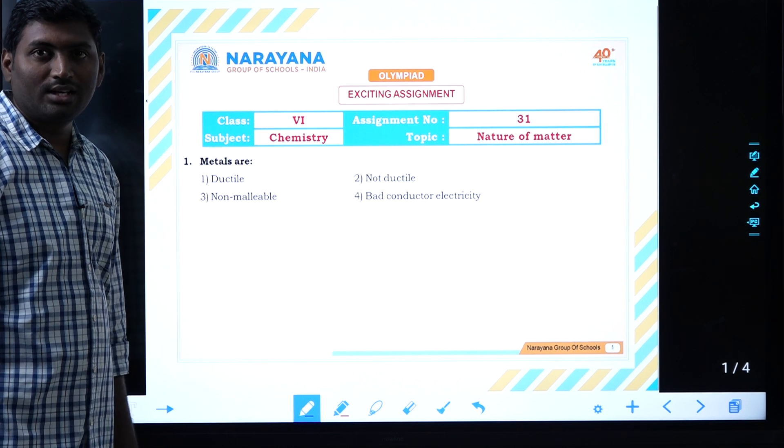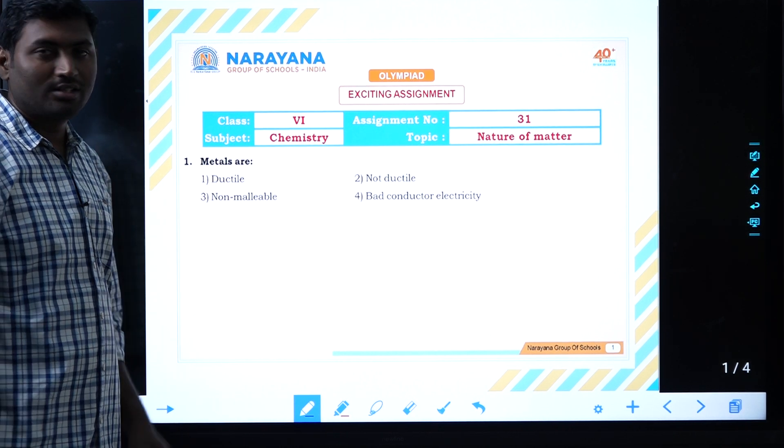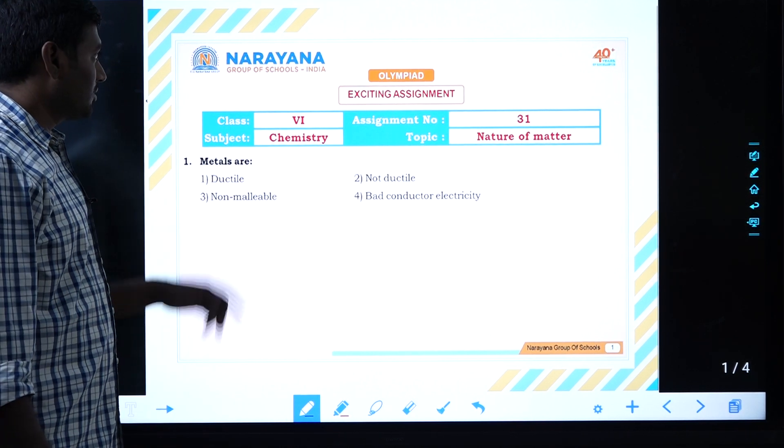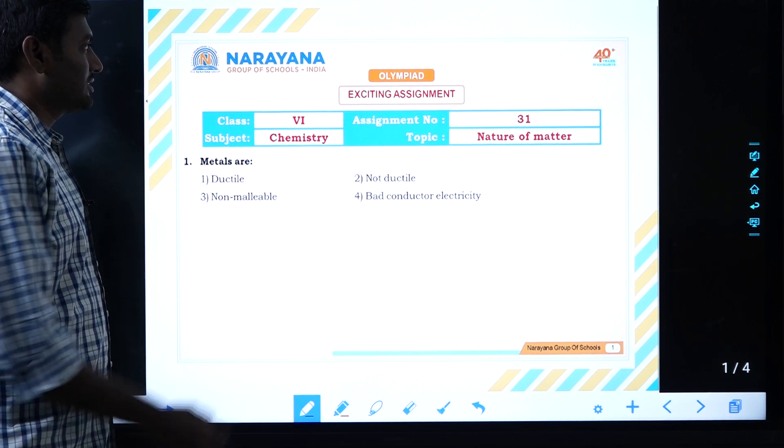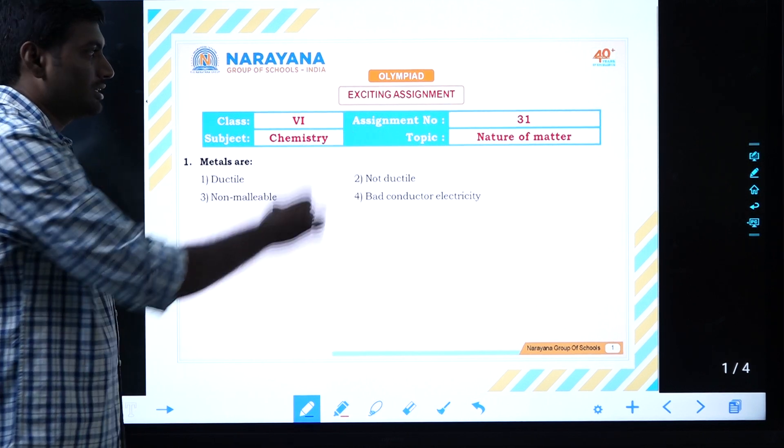Hi, welcome to Narayana Live Classes. Today we are going to discuss Exciting Assignment 31.